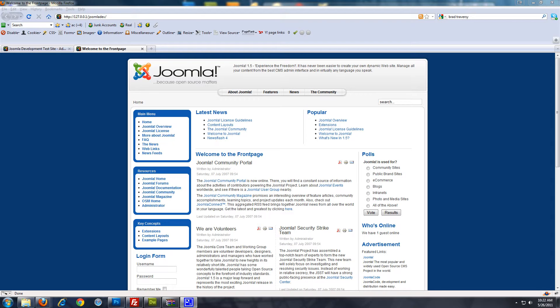Hi, this is Brad Traversy from TechGuy Web Solutions. This is an installment of my 10-part Joomla Beginners video series. I'm going to be explaining the basics of Joomla. If you're fluent in Joomla then you probably don't need this — this is for the beginners.